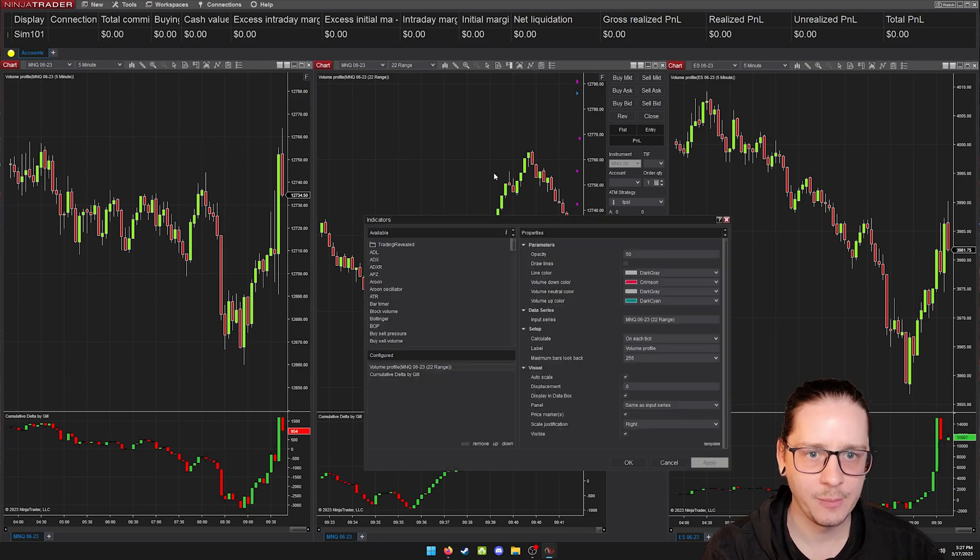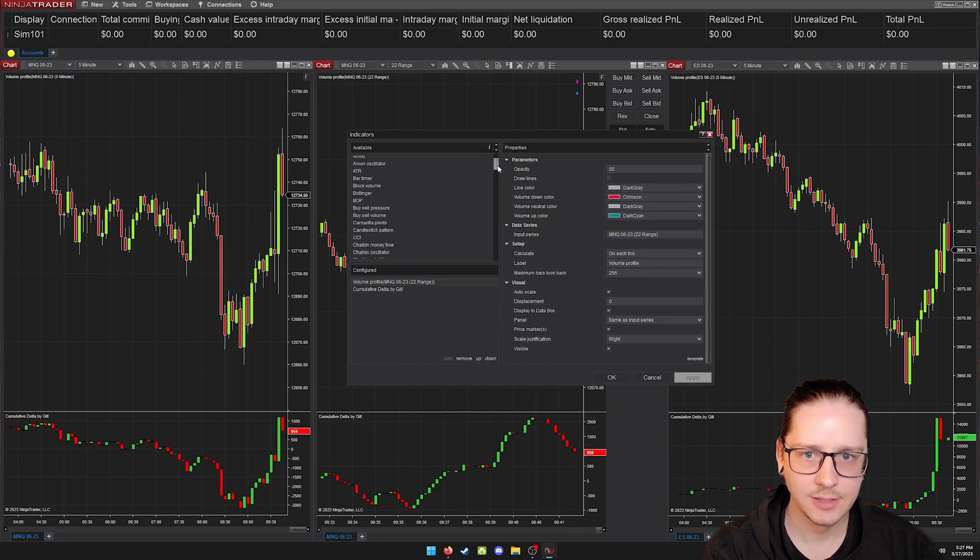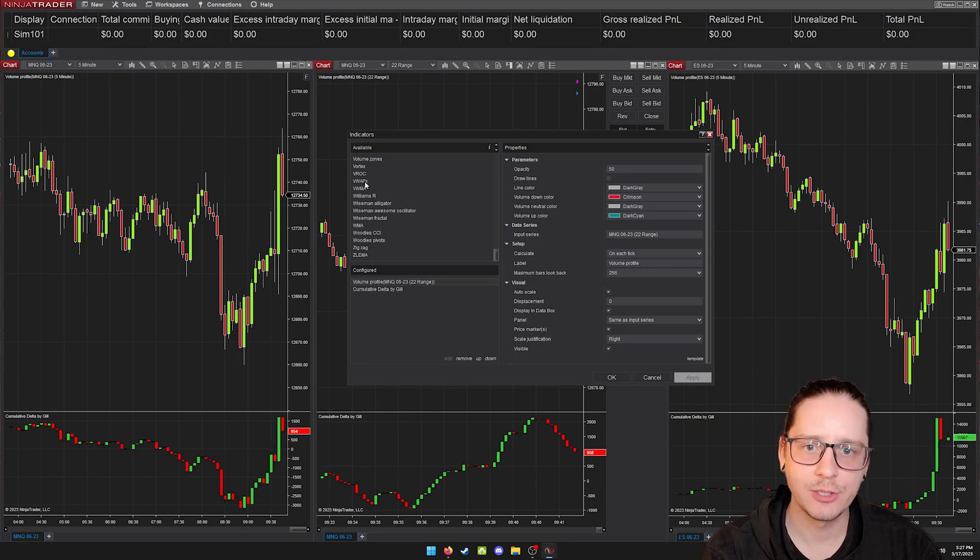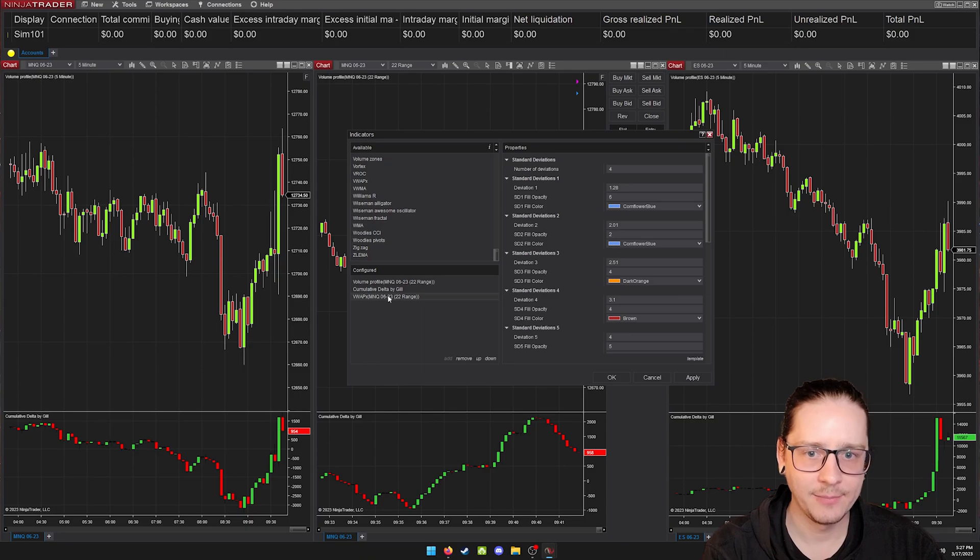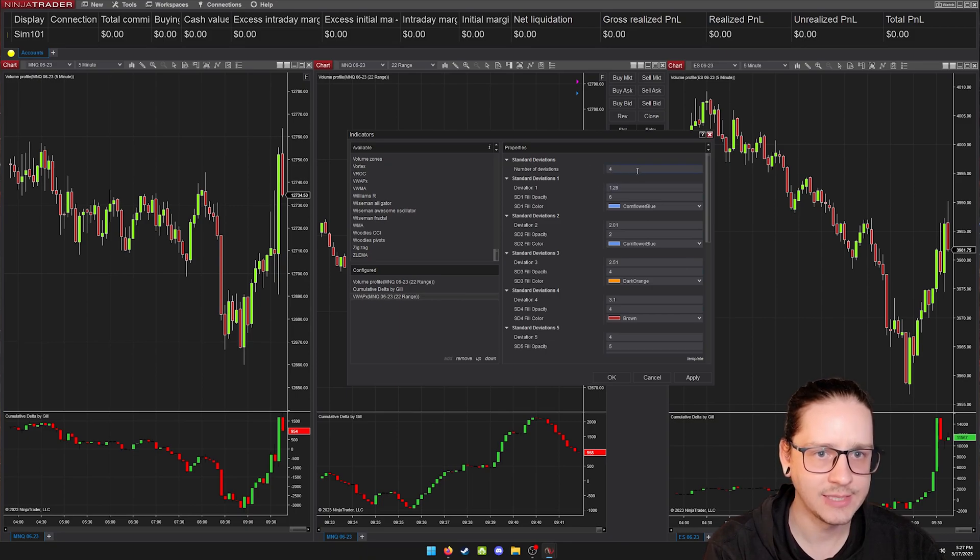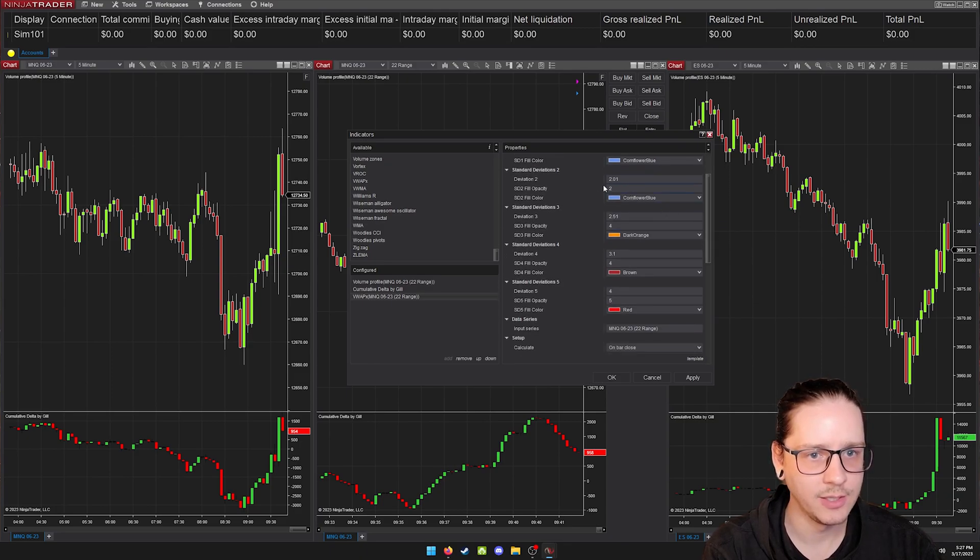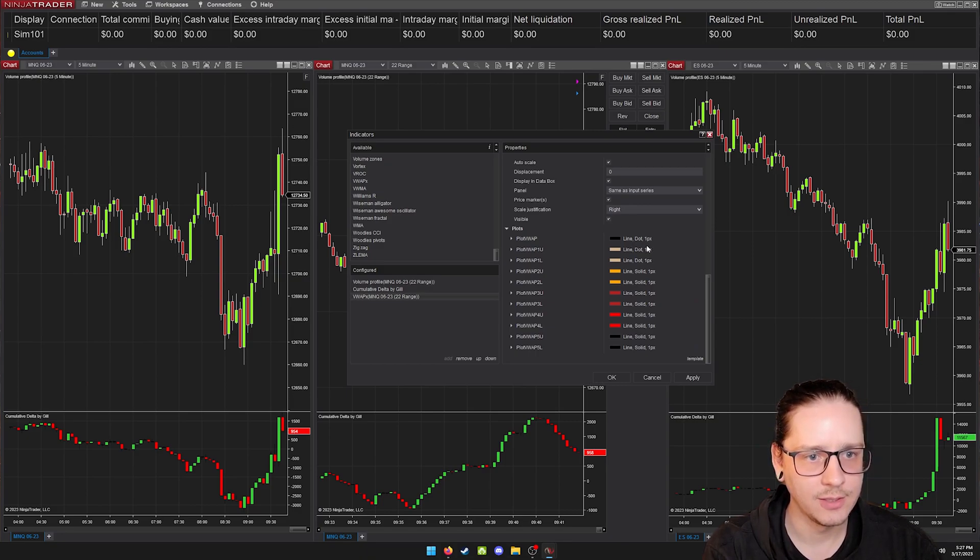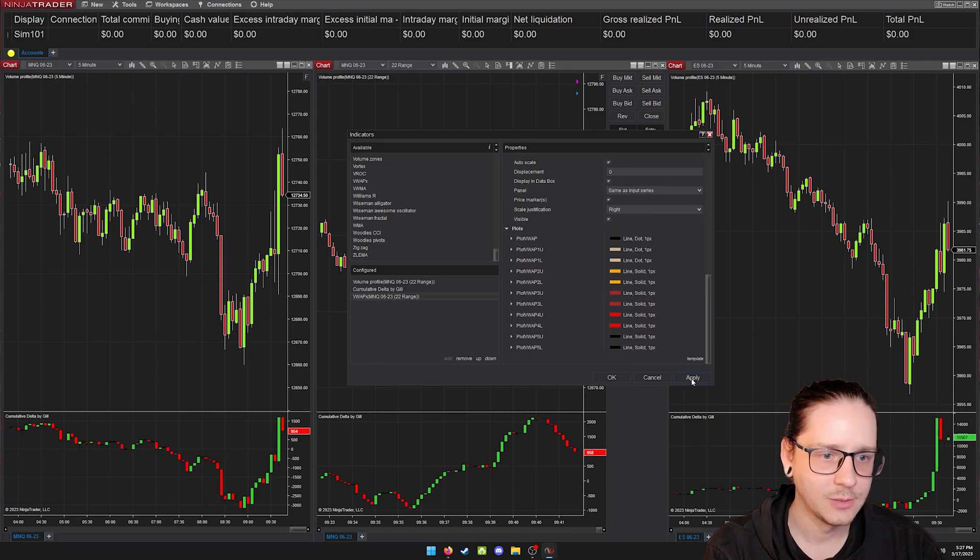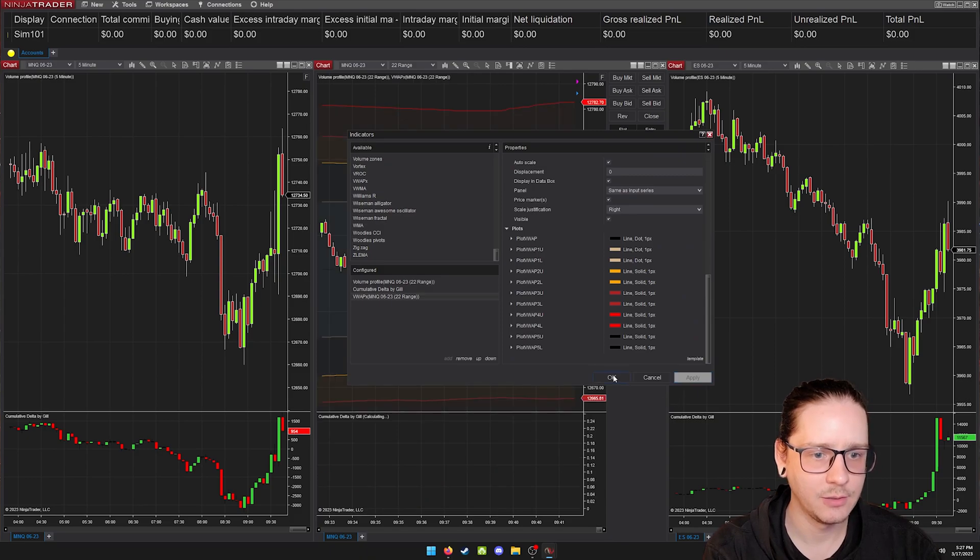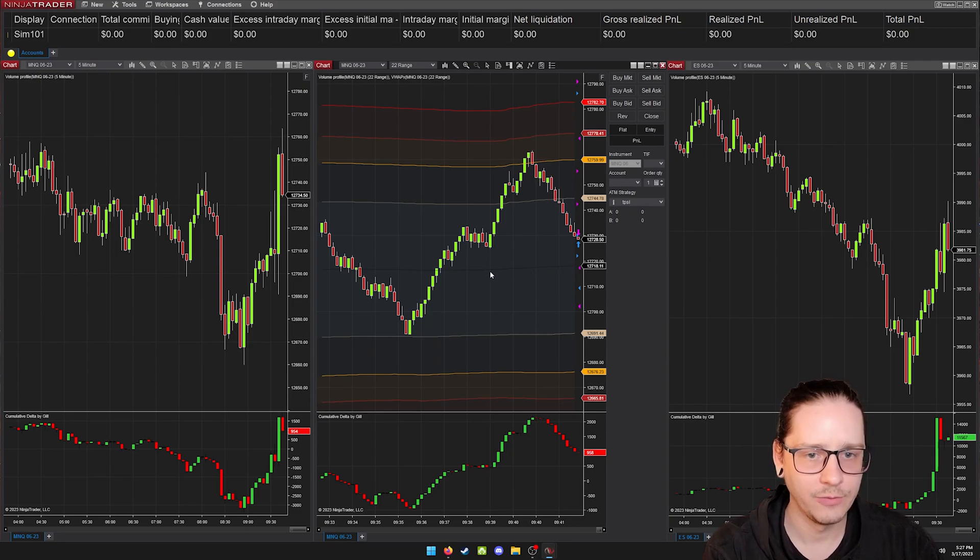Now let's add our VWAP bands, which we could have done when we were adding the other indicators. The one I linked in the description shows up as VWAP X. So we will add that. And then once it's added, you can click on it to edit the settings. So here you can set how many number of deviations you want and the colors for each one. And if you want them, down here you can set if you want a dotted line or a solid line. So I'm just going to go with the default for now and we'll hit okay, apply, and then okay. And now you can see the bands show up along with VWAP.